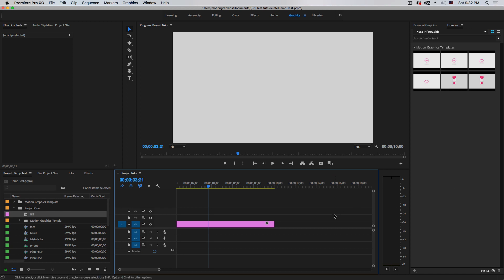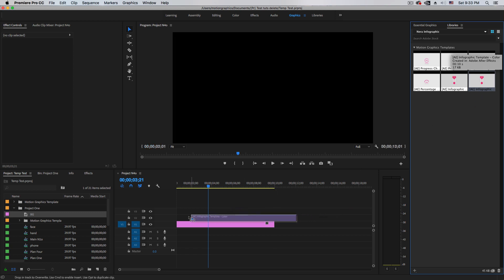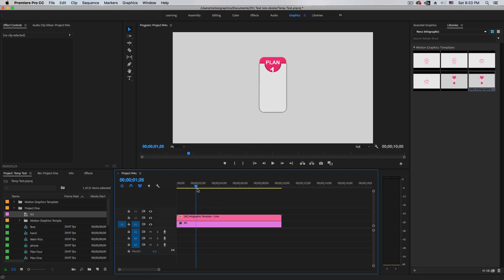If you're using 2017, make sure to check if it's version 11.1 or 11.0 — the version that came out after April 2017. I have tutorials on how to install the latest version and how to customize the libraries, for both Mac and Windows users. I already have my three motion templates created for this project — two versions of each: animation in and animation out. I'll use animation in and drag it onto my timeline.